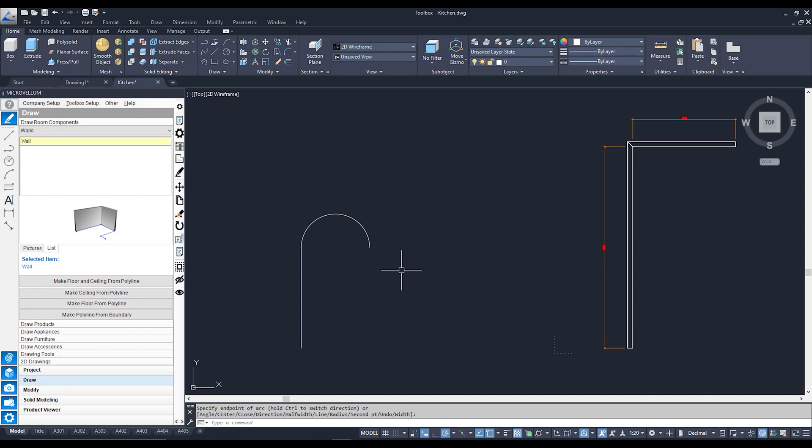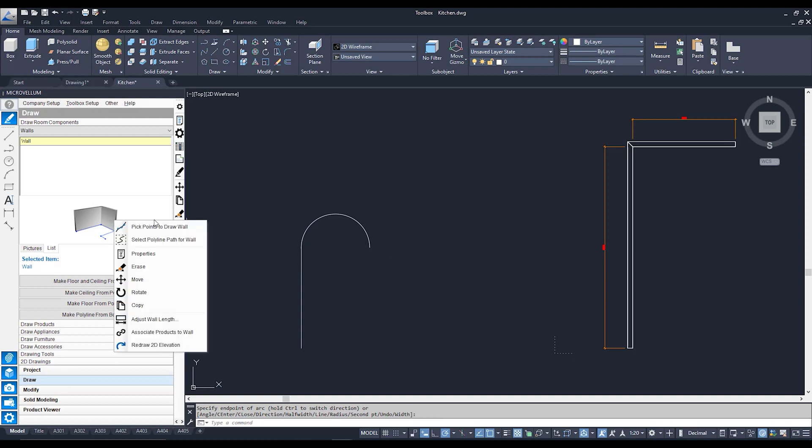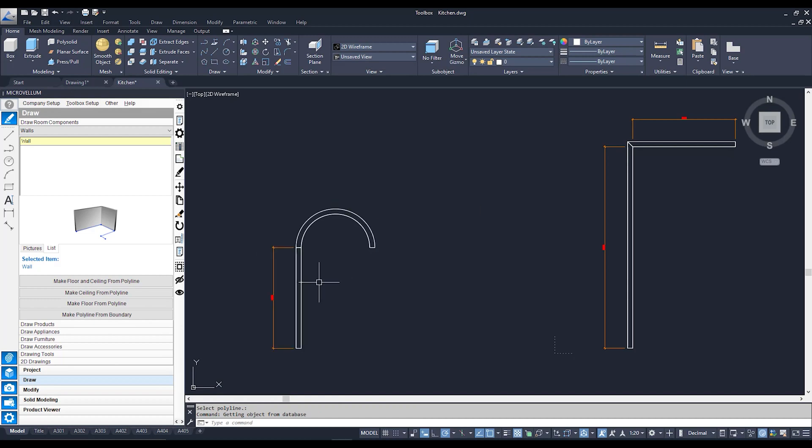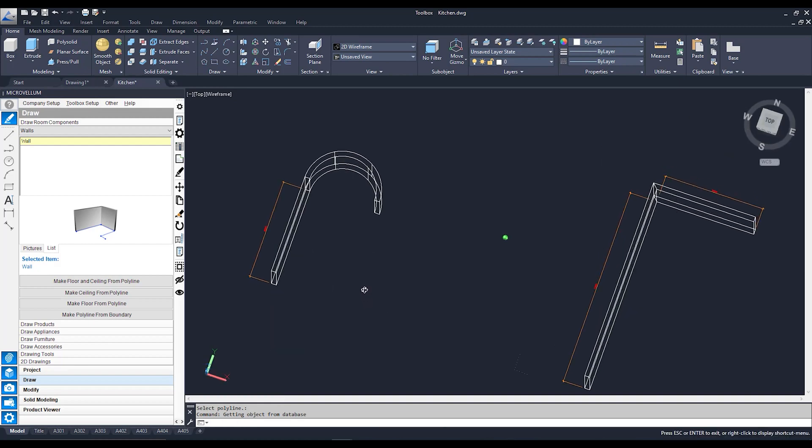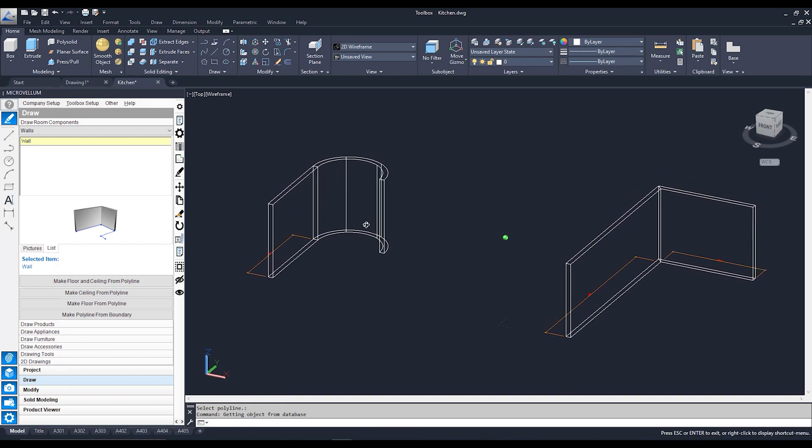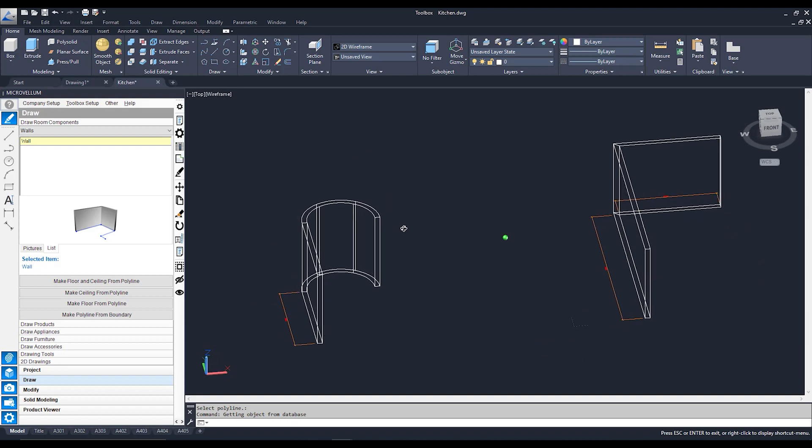Now with my polyline all drawn up, I can go back to my wall over here and right click and select polyline path for my wall. Click on here. Click on that polyline. And you can see my wall extrude along that polyline. Again, if I hold shift and press Mr. Wheelie, there is that curved wall over here.